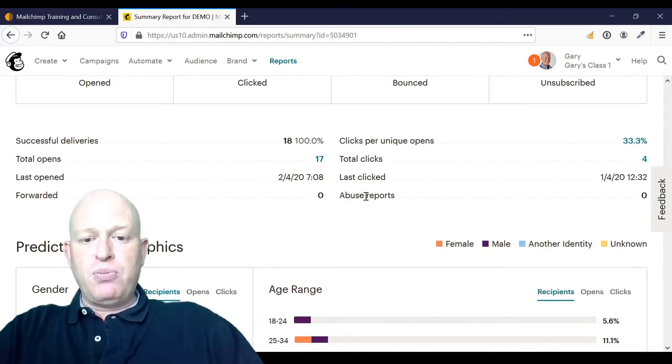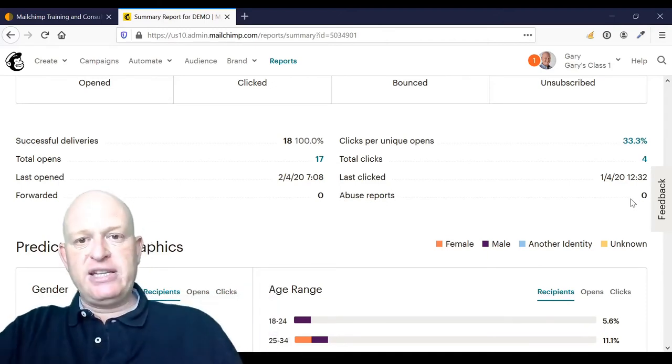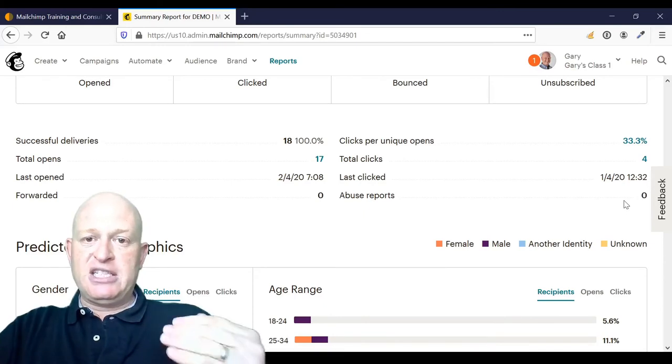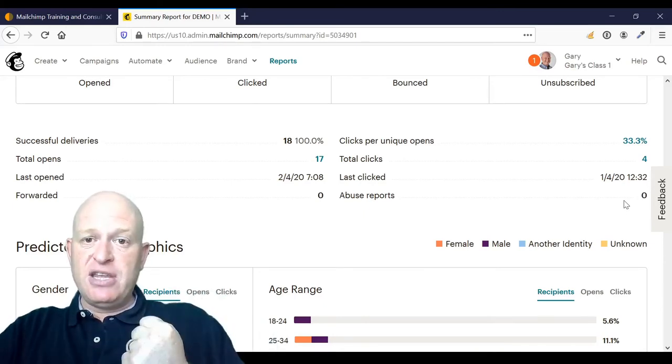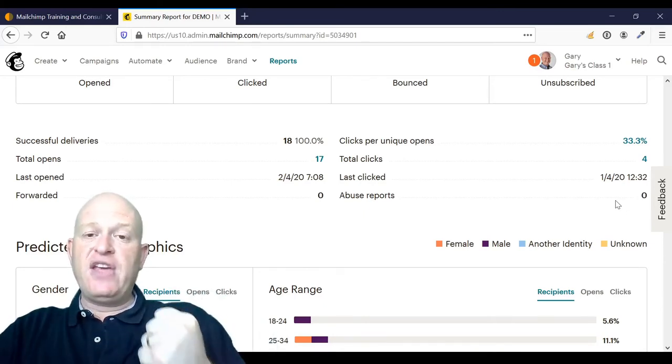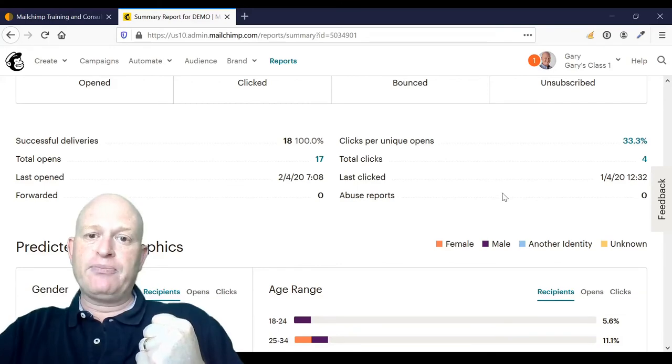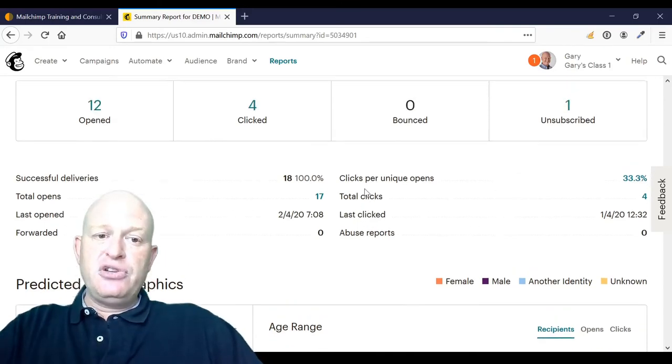So again, a Mailchimp abuse report is the number of people that have manually marked your email as spam or junk. So they've received it into their inbox and then they've marked it as spam or junk.